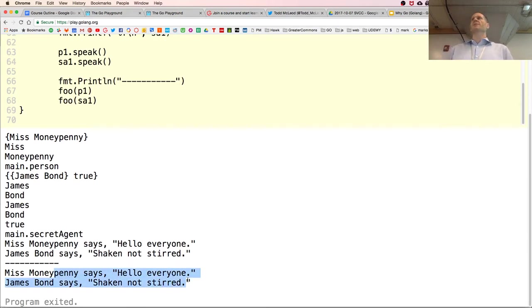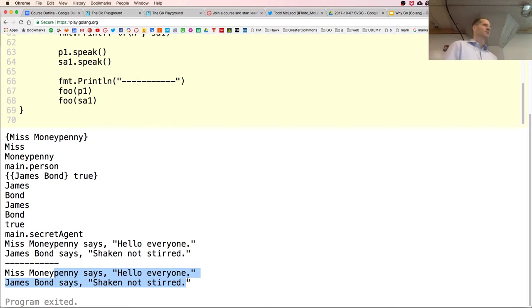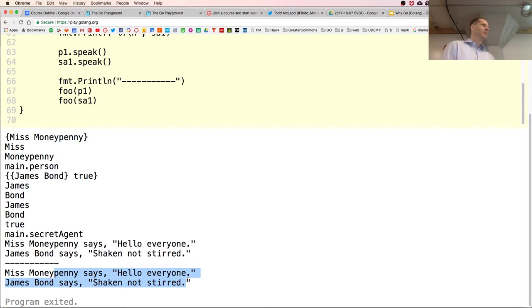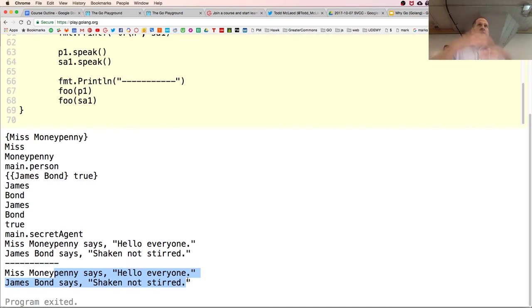That's a short introduction to the language syntax and composite data structures. You saw a slice — which is what we use instead of an array. Arrays are more for the internals of the language; slices are dynamic and shrink and grow as you need them, with ways to optimize resource usage.